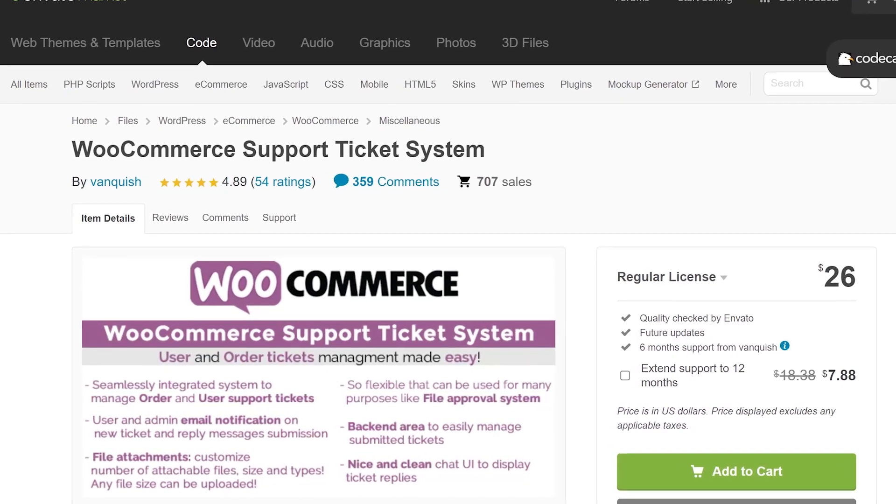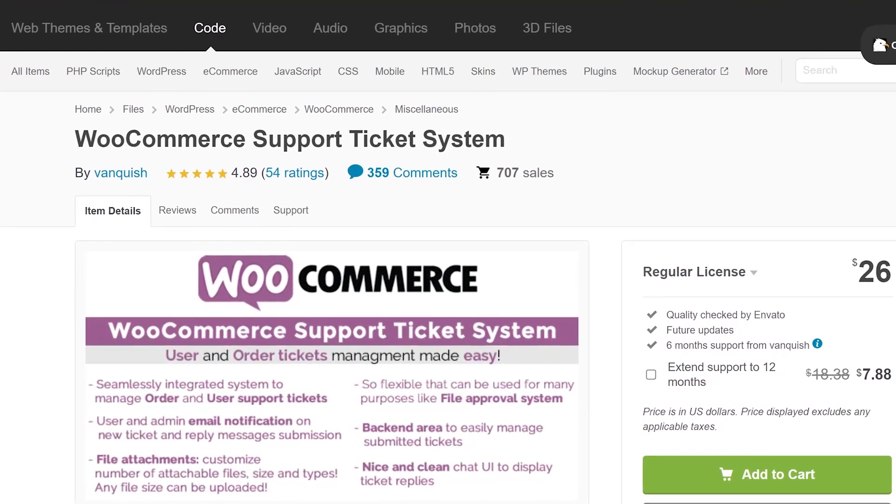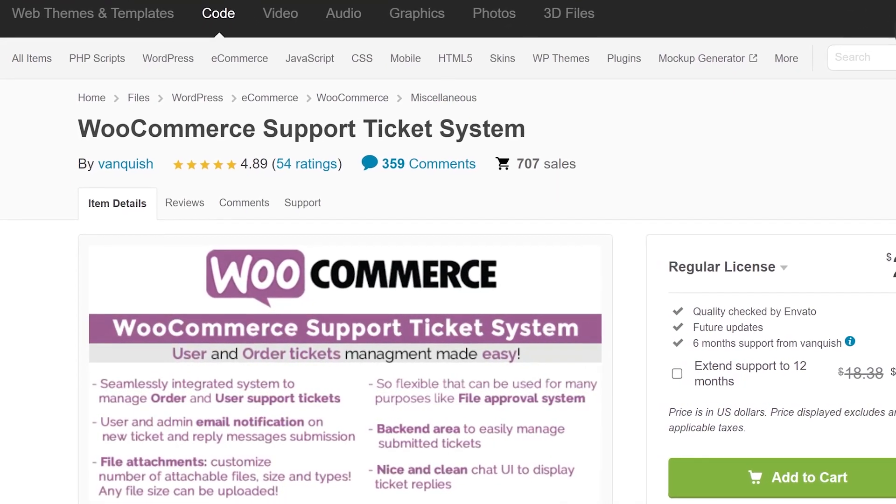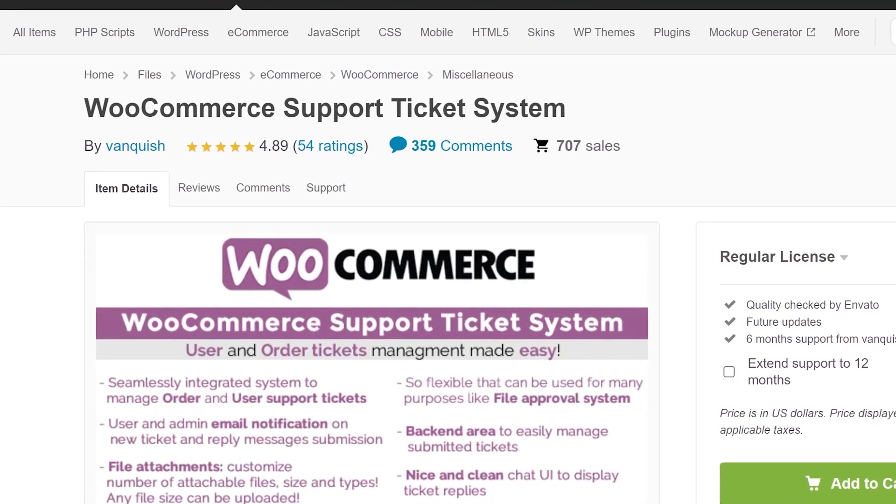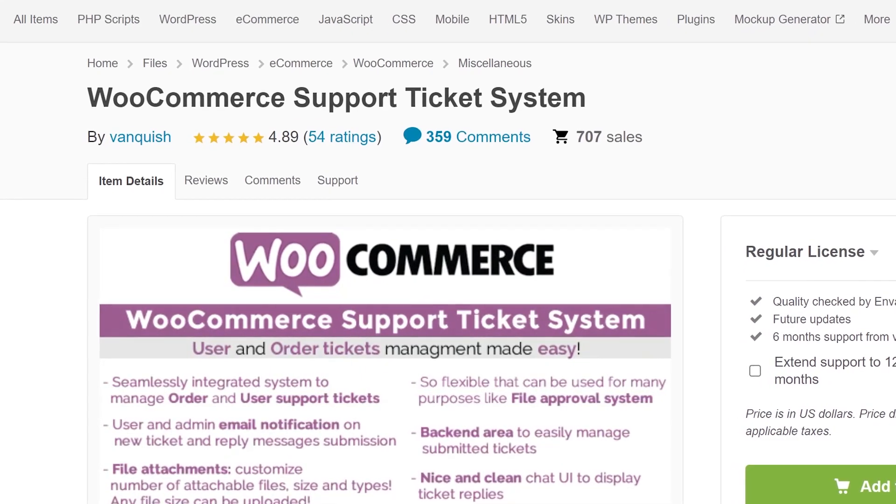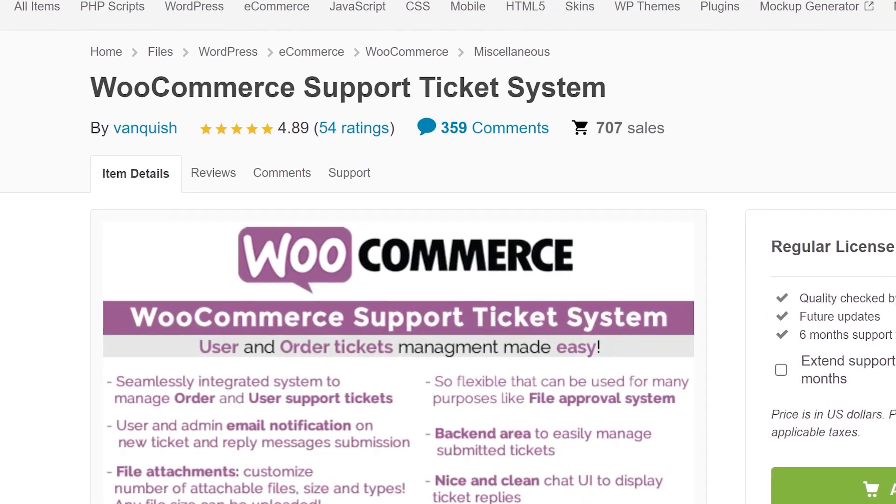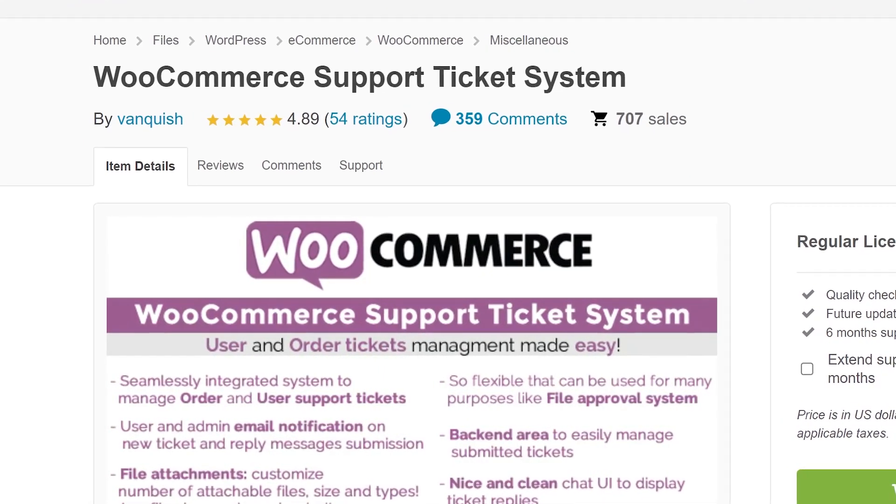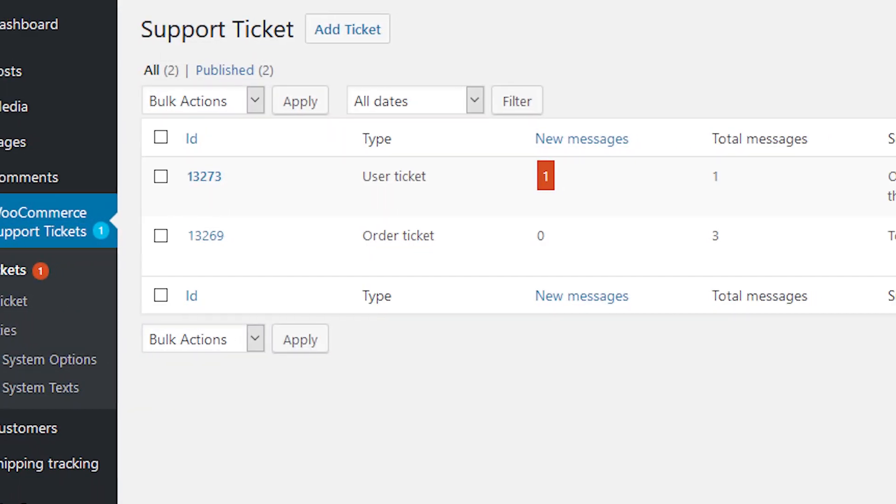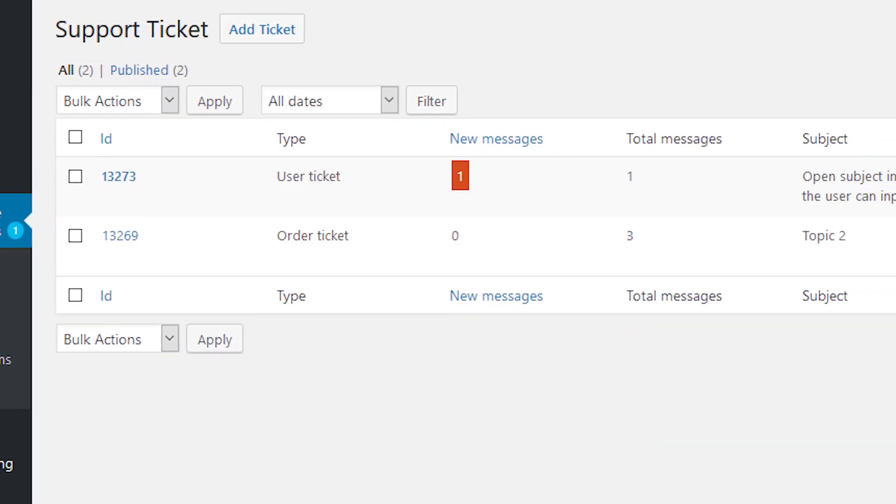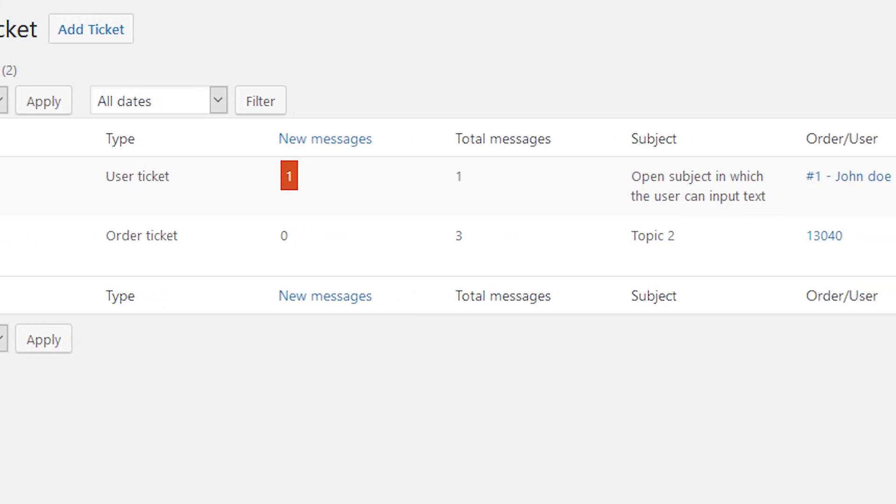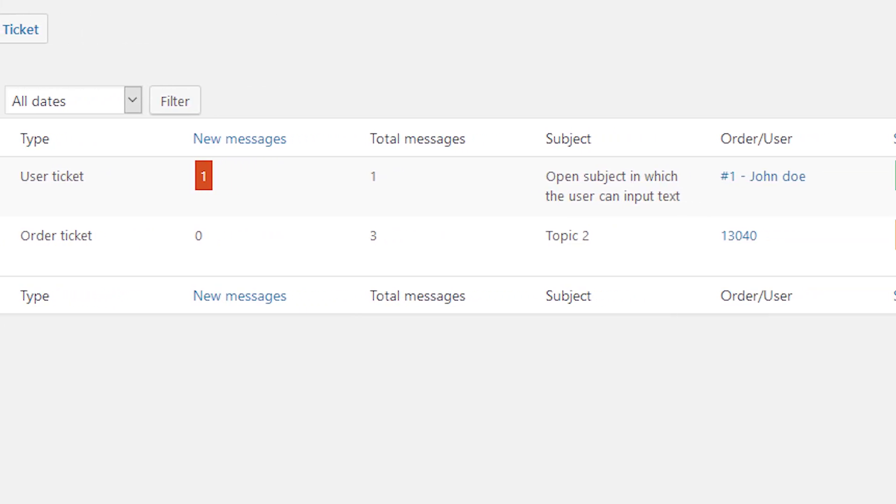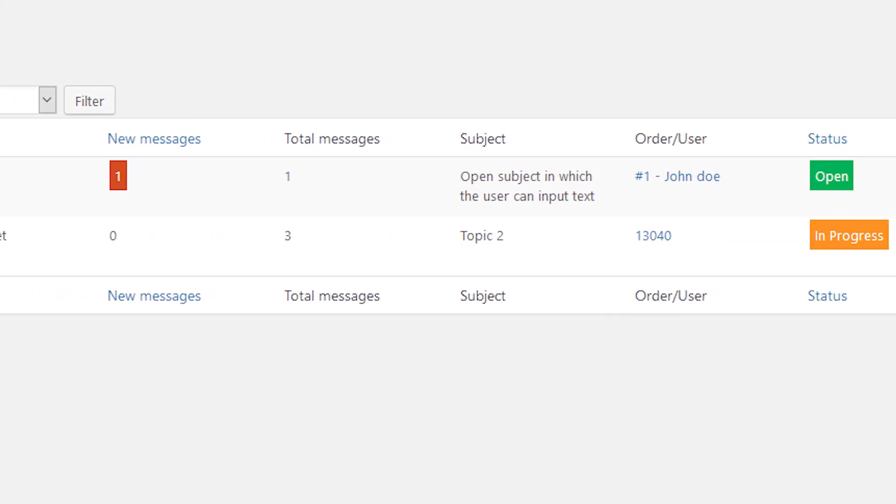And finally, WooCommerce Support Ticket System. With this tool, users will be able to submit tickets tied to specific orders or general support requests. You can review tickets from the WordPress dashboard and keep track of all the requests that each user submits.